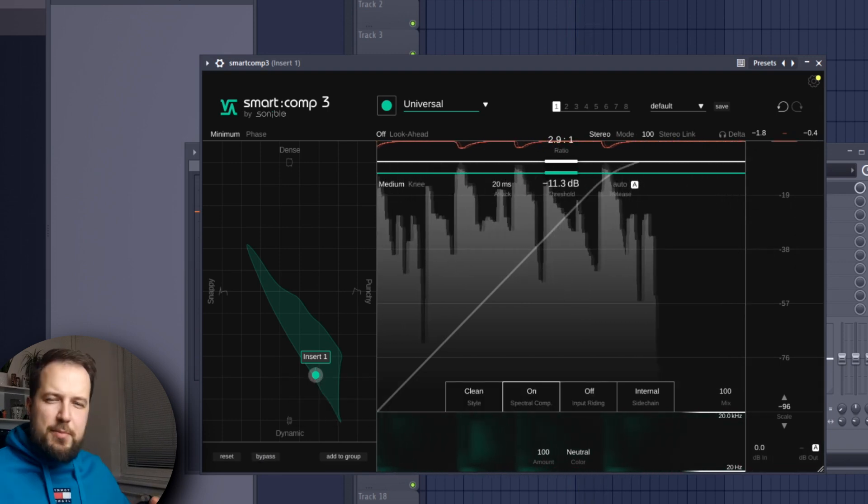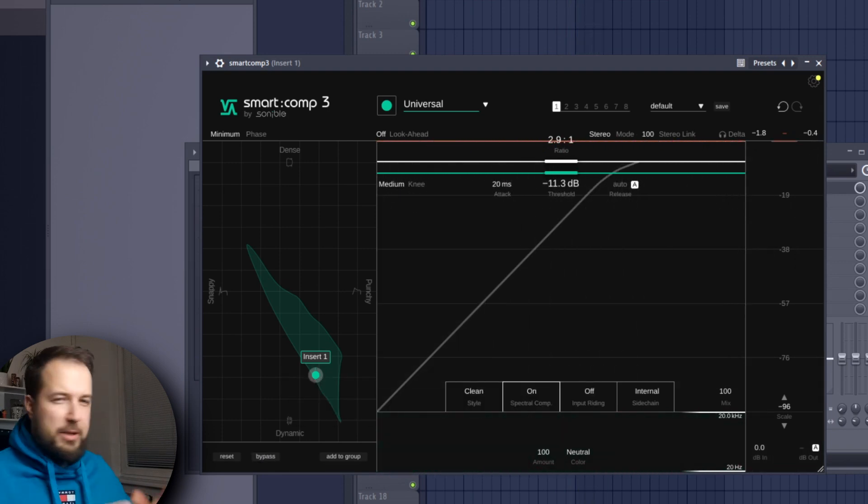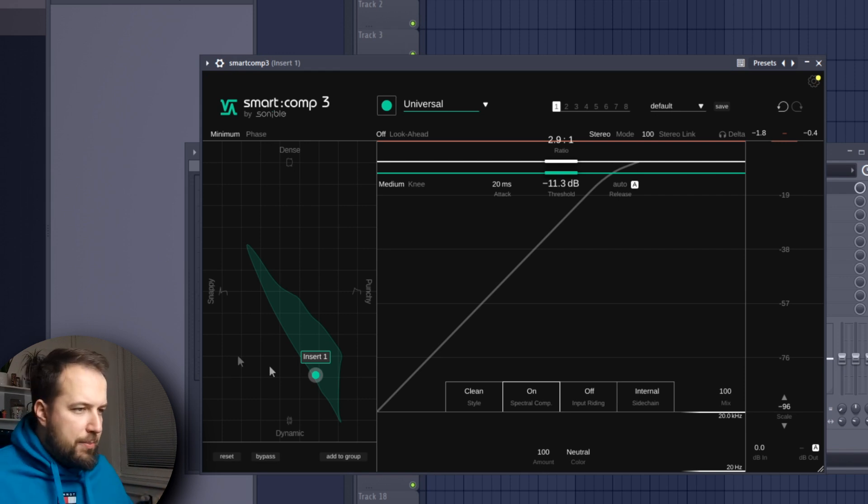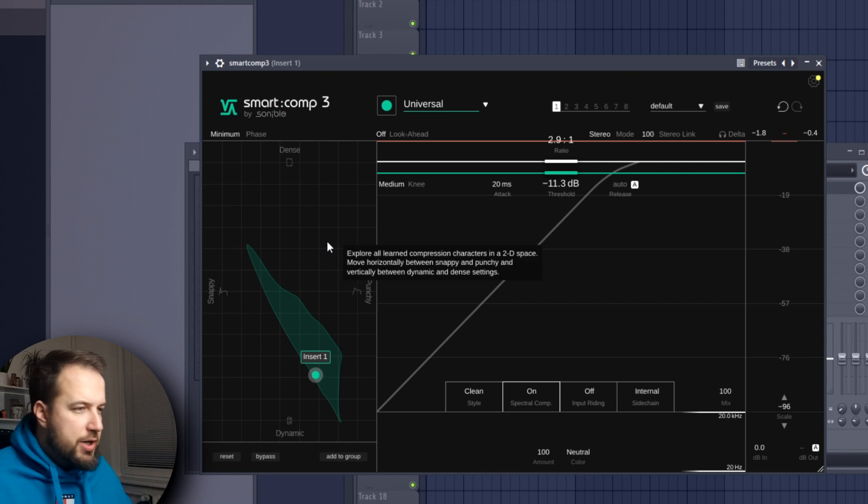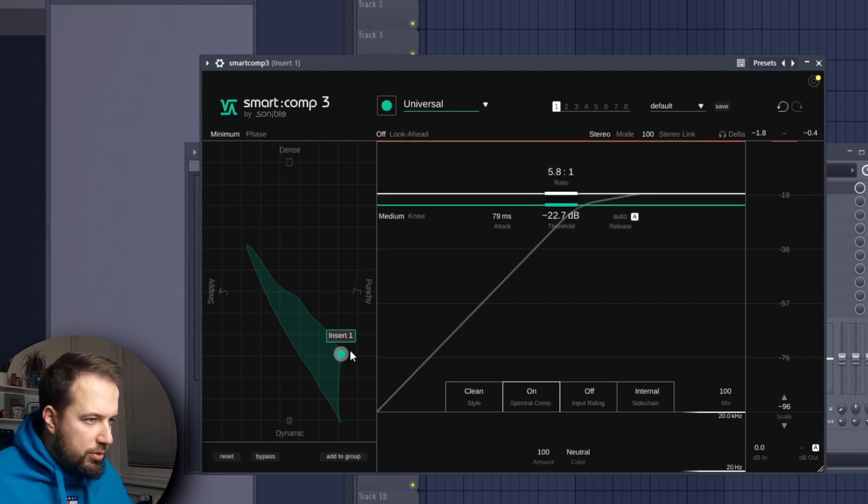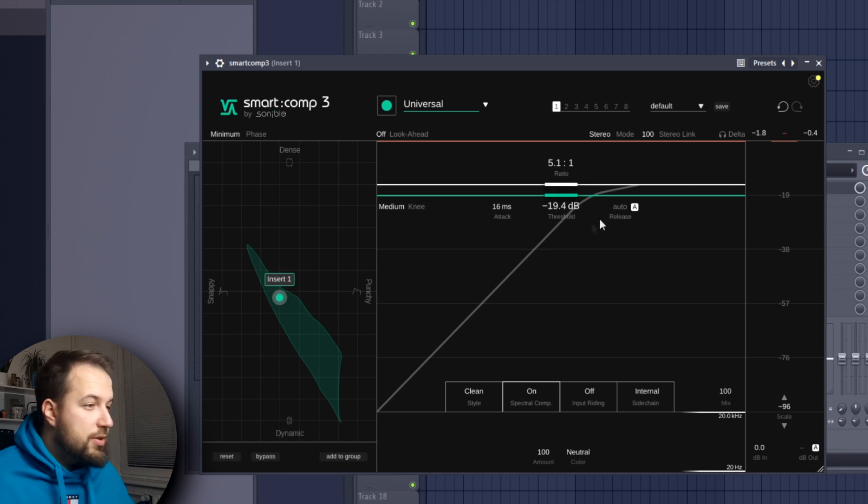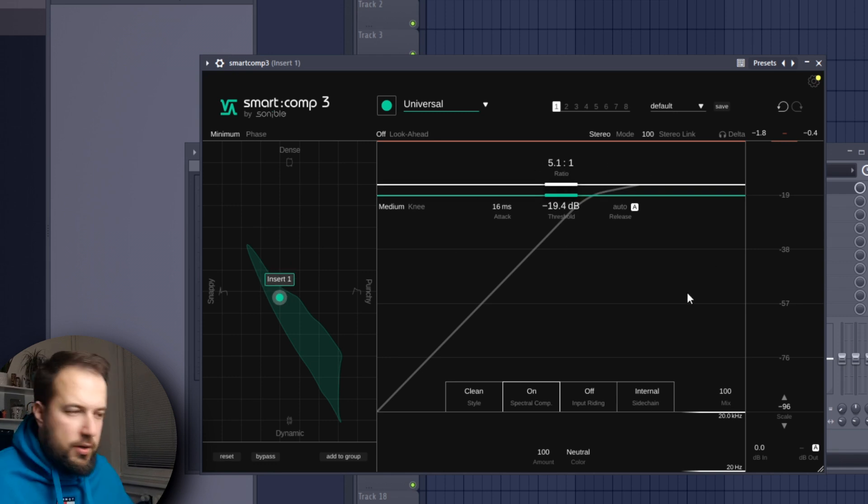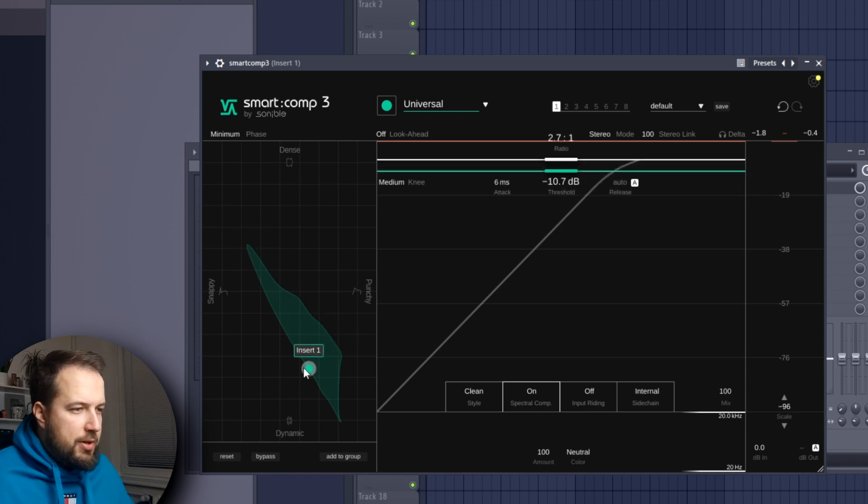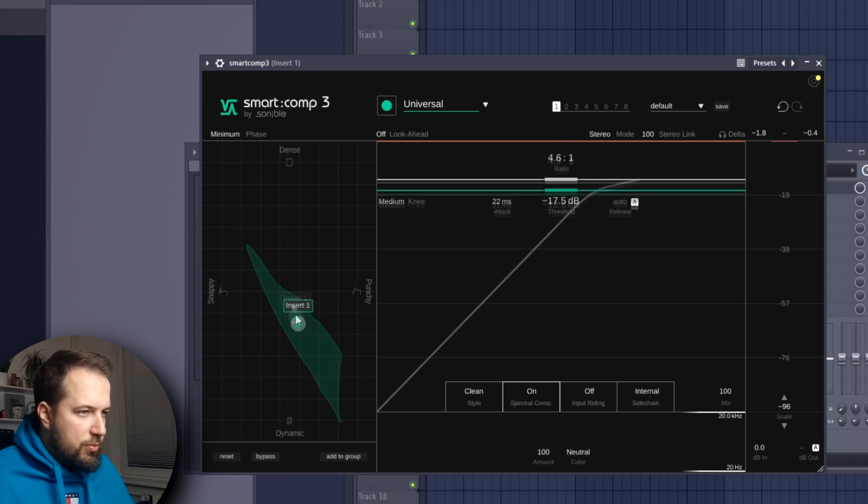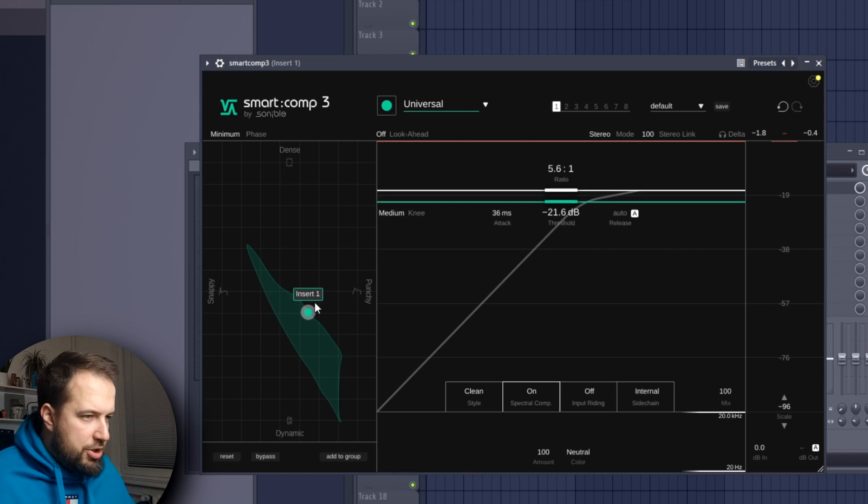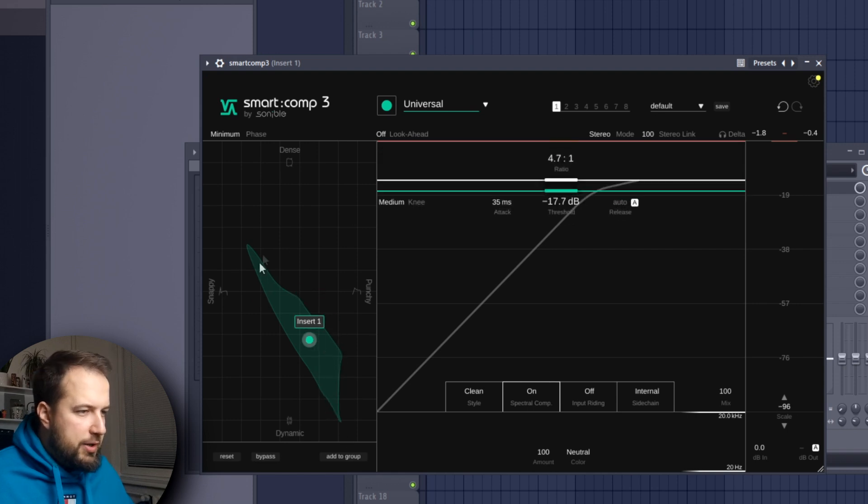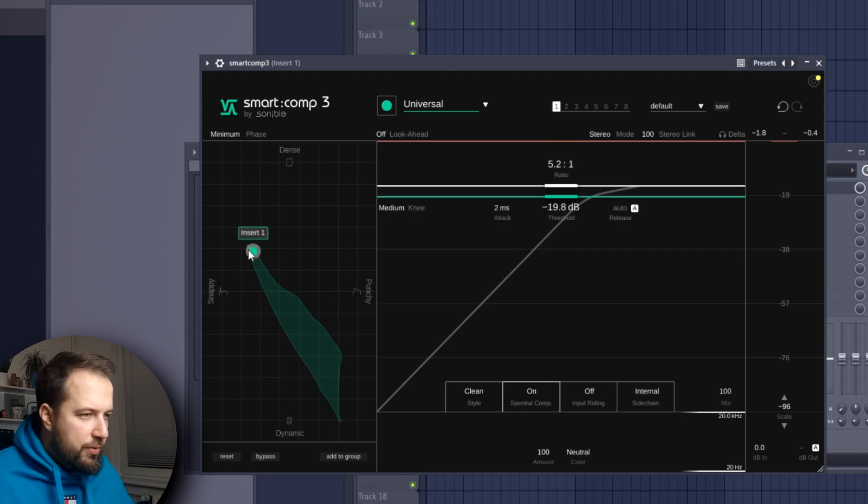Yeah, it's a bit more punchy and glued together, but this is not the exciting part for me. The exciting part is over here, because this is the compression matrix where you can adjust what type of result you want with the compression. Instead of adjusting every technical thing in here as you usually would, you just move this and it will determine how the compression will work - more dense, more snappy, punchy, or dynamic. It will create this blob in which you can move.